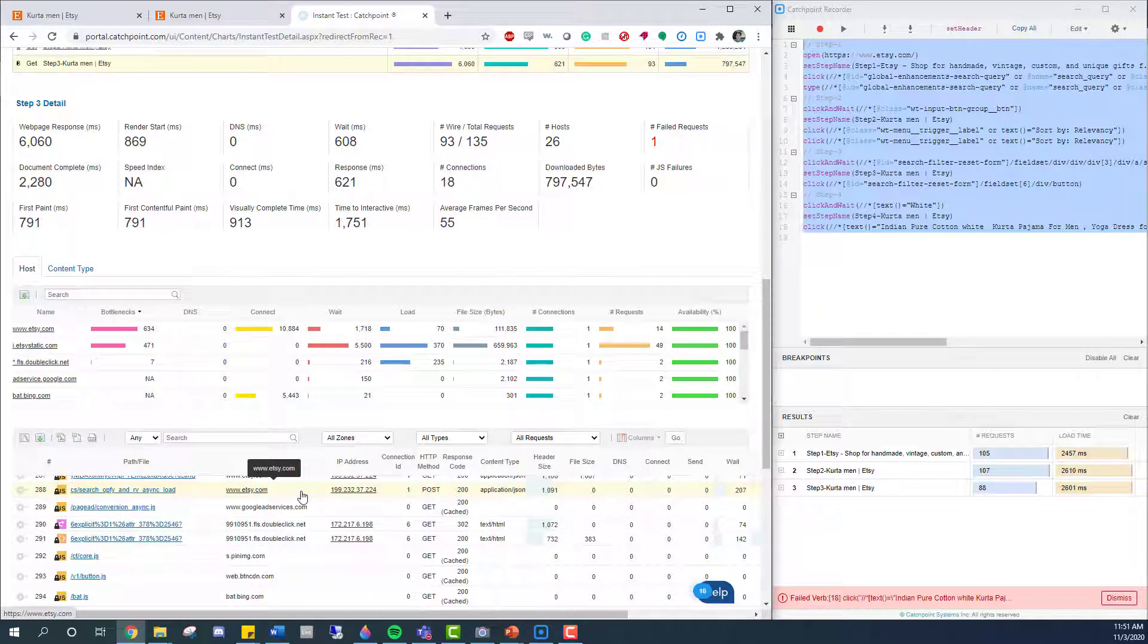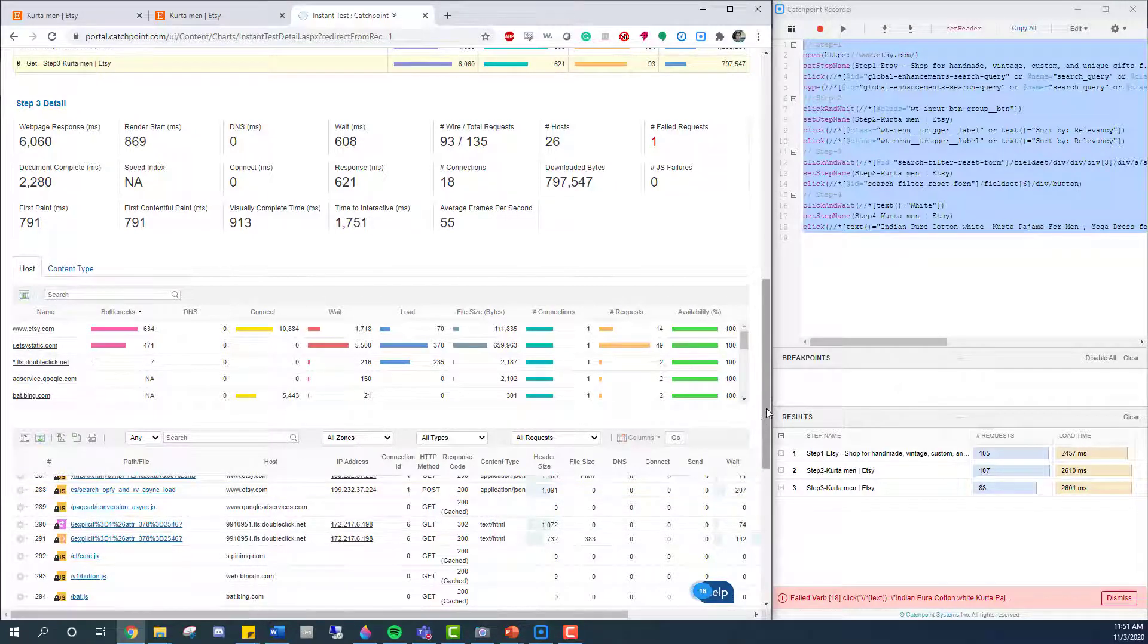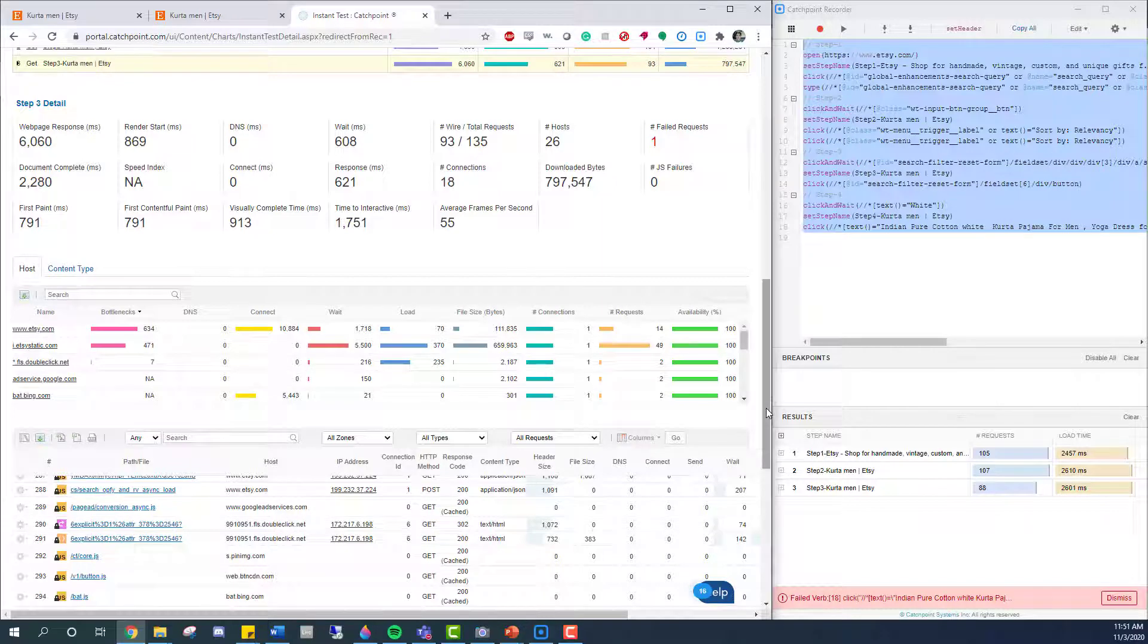With the Catchpoint recorder, I can create tests in a matter of moments. And if I had a hundred critical paths I need to monitor, Catchpoint's going to help me painlessly keep track of each one with the recorder tool.